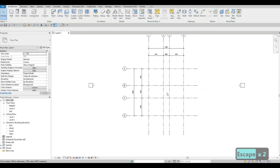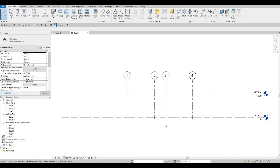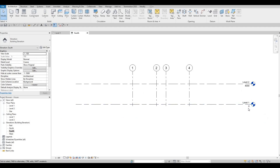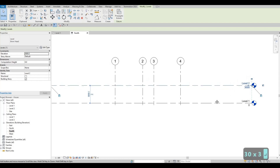Zoom out and go to our elevation first to fix our levels before adding any walls. Click on the South Elevation — here we have Level 1 at zero and Level 2 above it. Change Level 2 to 3000 (three meters).